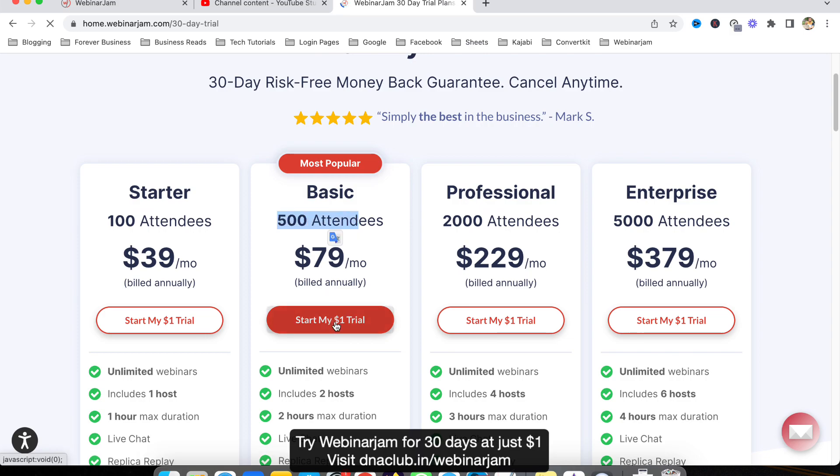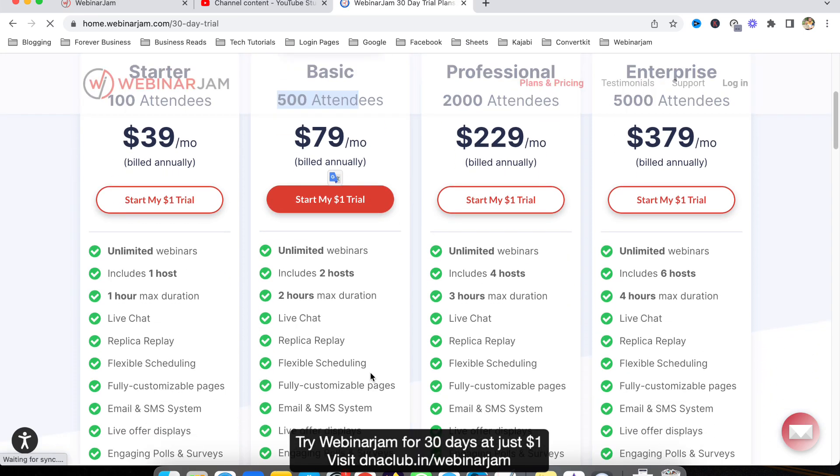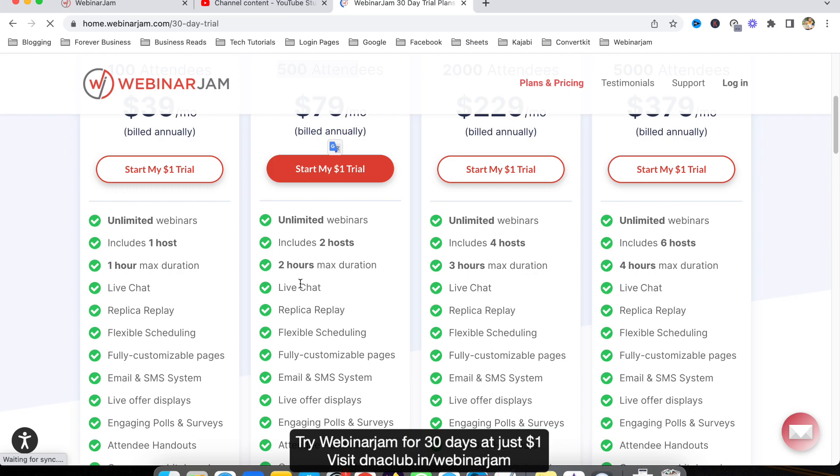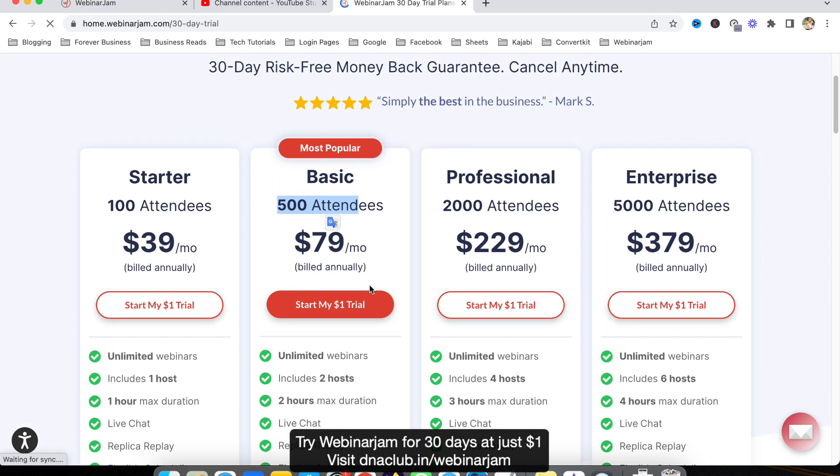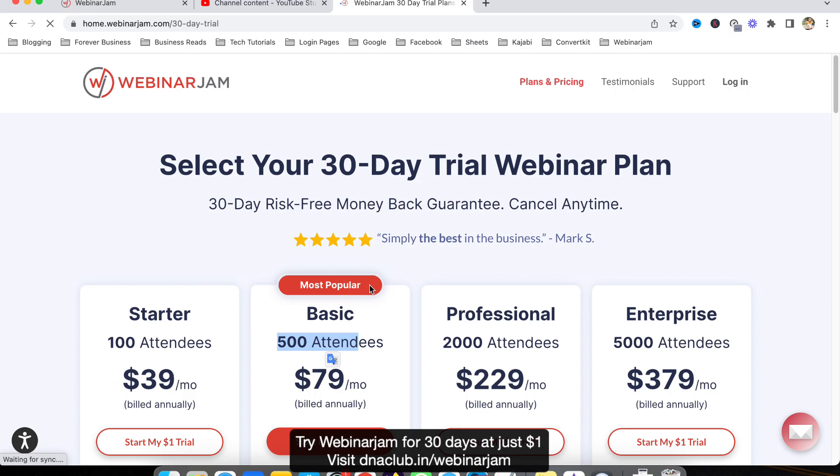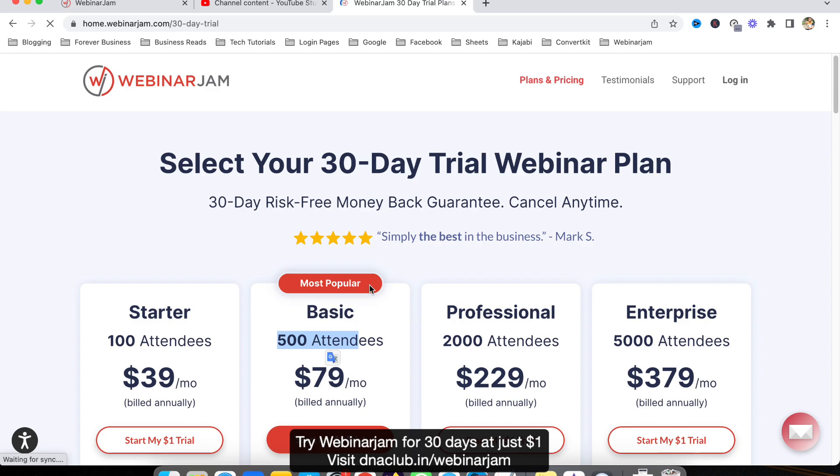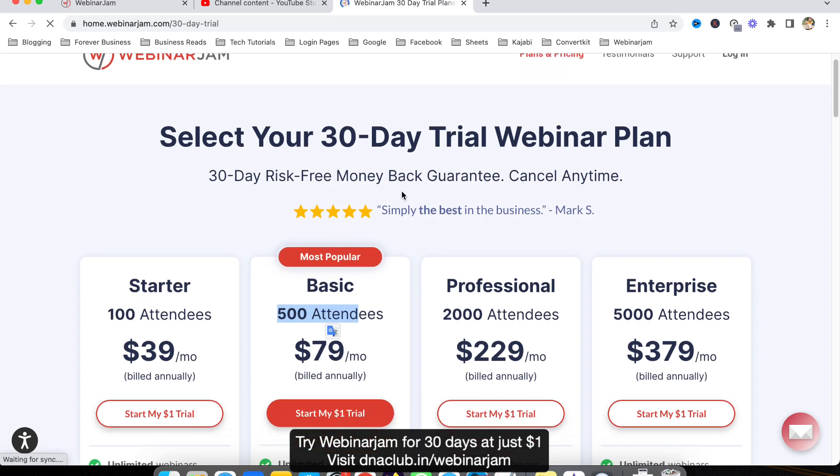If you click on this start with one dollar trial, you can actually create unlimited webinars with maximum two hours. Just take a one dollar trial and then later on you can switch it. Instead of an annual plan you can switch it to a monthly plan as well.